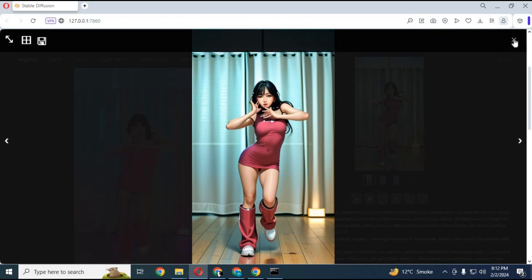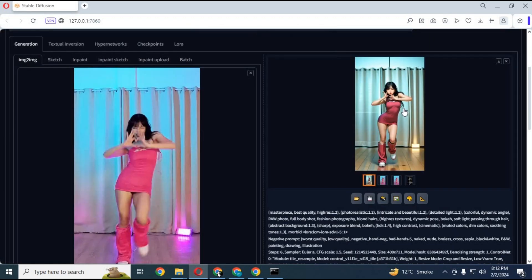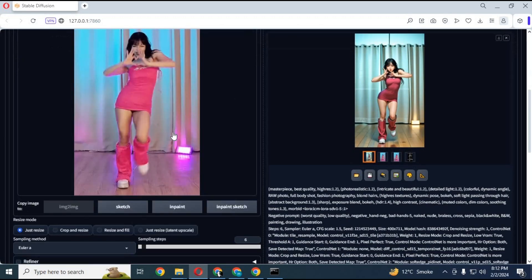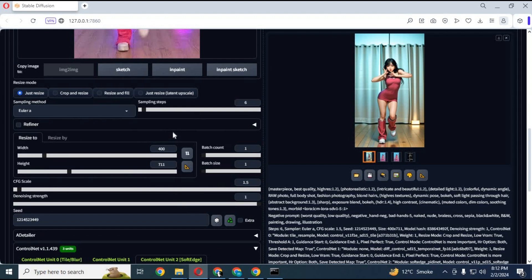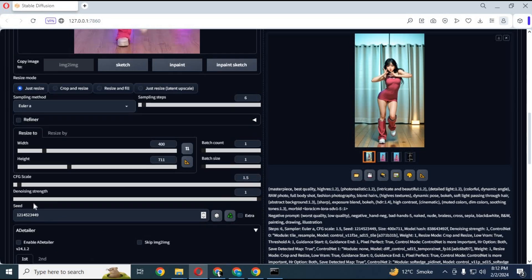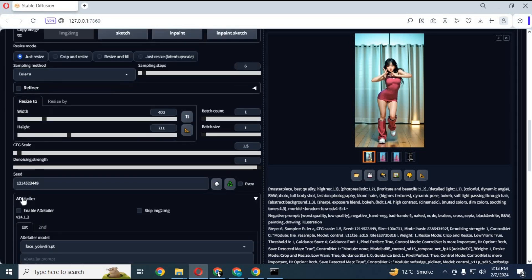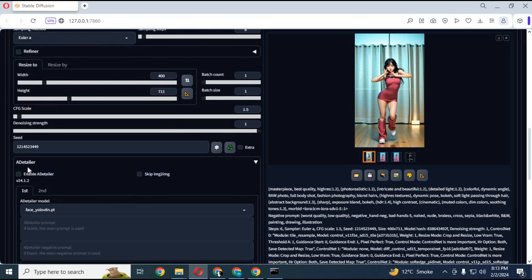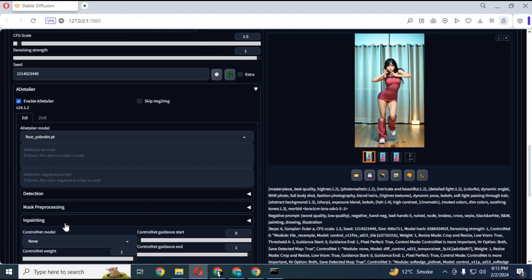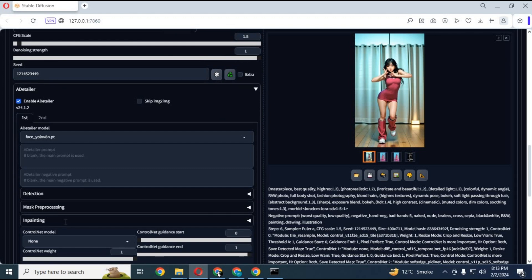If the face looks awkward, to fix this you need a detailer extension. You can download it from available extensions in Stable Diffusion. Click on it and enable it. You don't need to type any prompt or do any changes. Generate the picture again.